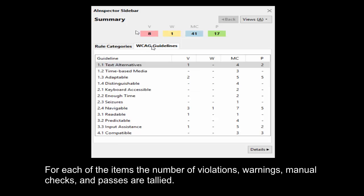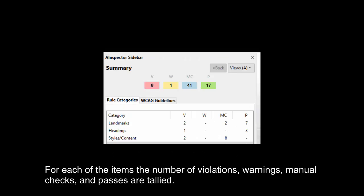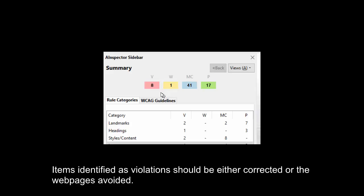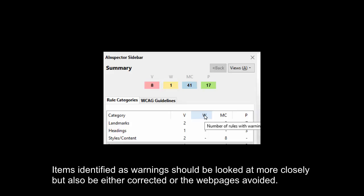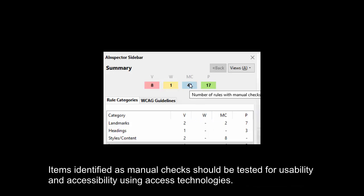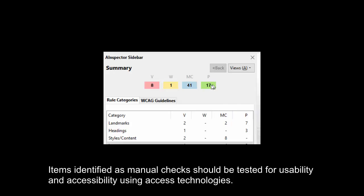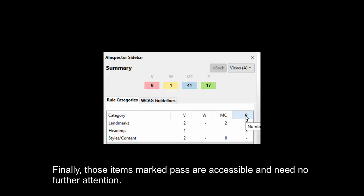For each of the items, the number of violations, warnings, manual checks, and passes are tallied. Items identified as violations should either be corrected or the web pages avoided. Items identified as manual checks should be tested for usability and accessibility using access technologies. Finally, those items marked pass are accessible and need no further attention.